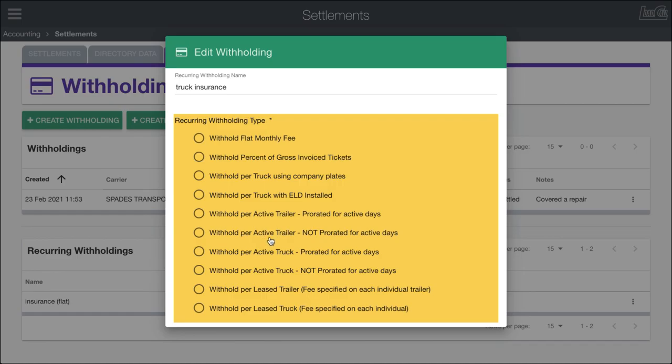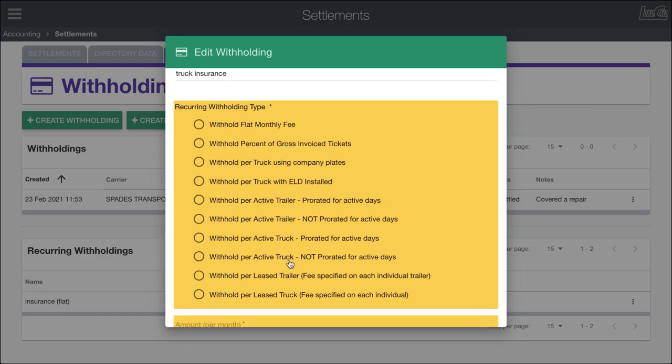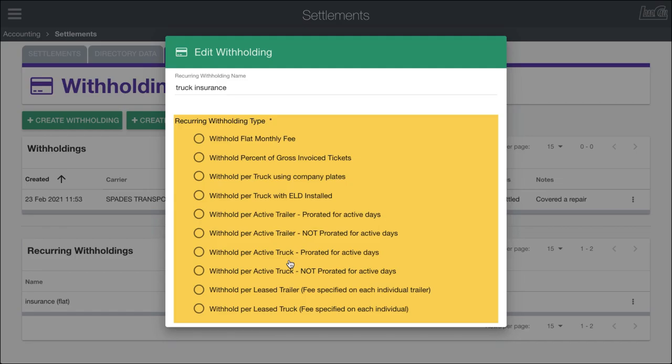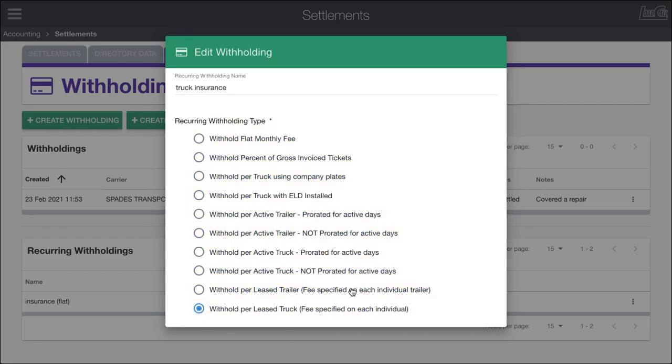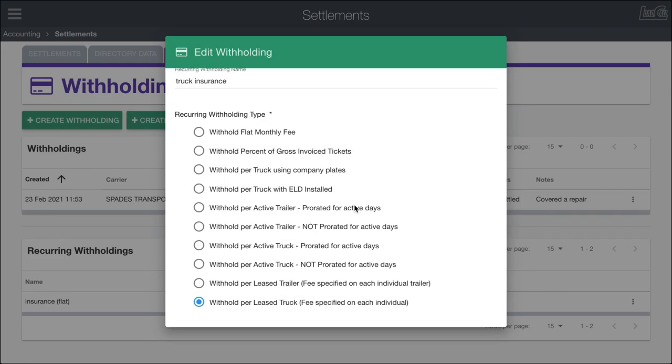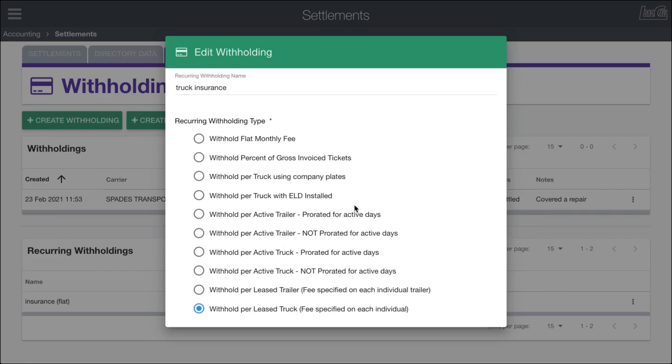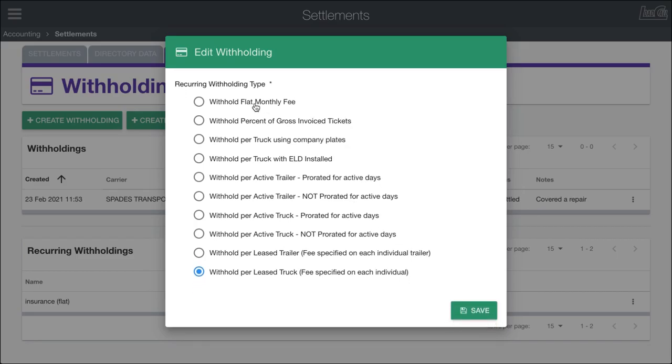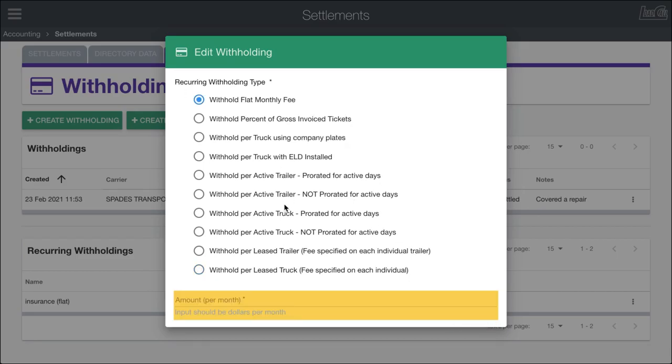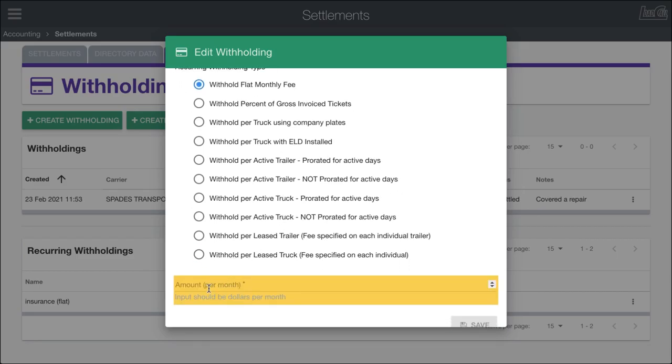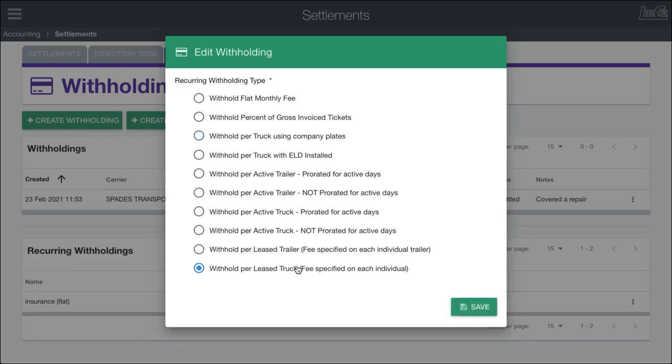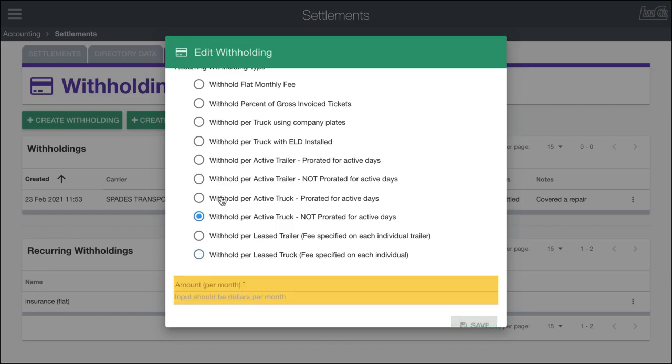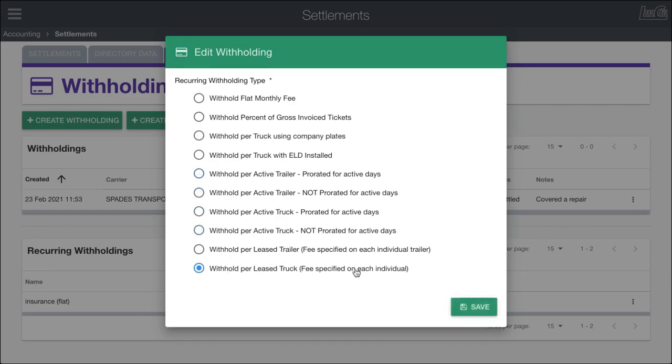Withholding per active trailers prorated or not prorated for days within the pay period, same with the truck. Withhold for lease trailers, withhold for lease trucks, etc. I'm going to say there's an additional insurance fee for trucks that are leased out, and the fee is specified on each individual. We're going to go find a person after this and change the settings in order for this fee to work out.